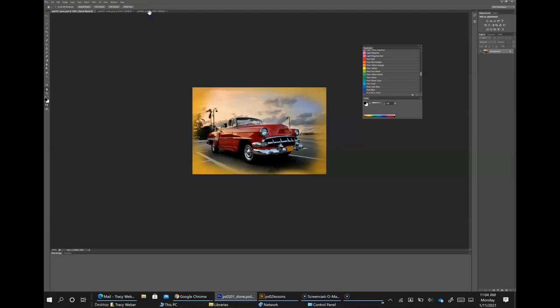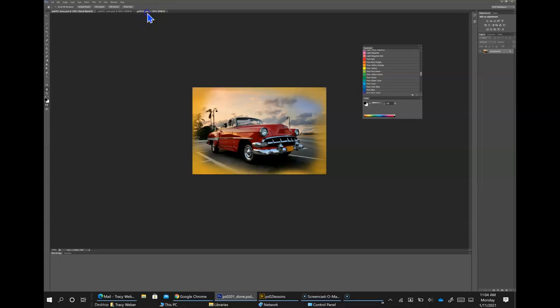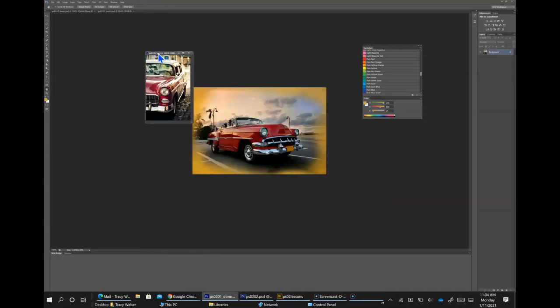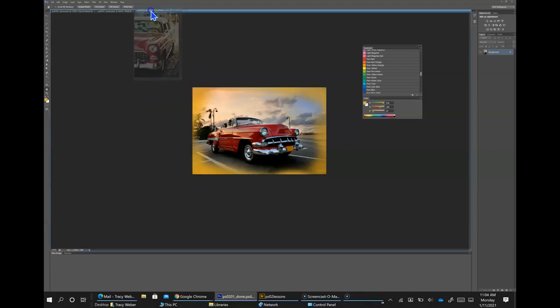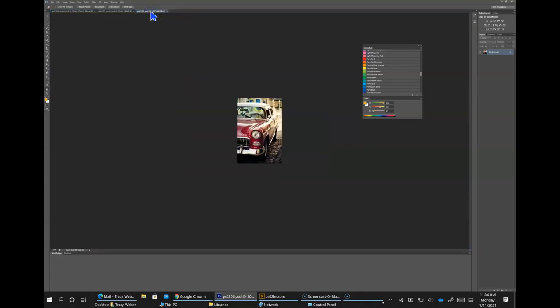Click on the PS0202 tab, then click and drag the tab away from its tab position and release the mouse button — the second image is now floating. Click the title bar of the floating window and drag it up until your cursor is next to the tab of the other image, then let go. When you see a blue bar appear, release the mouse button and the image is now back to being a tabbed window.